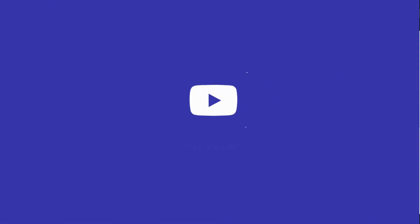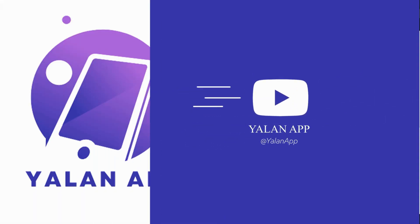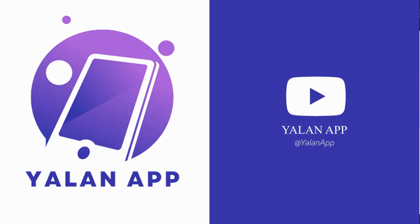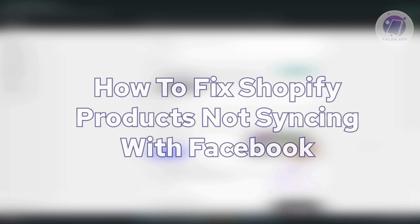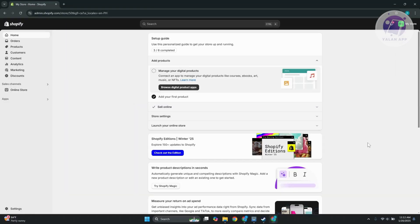Hello guys, welcome back to LineApp. For today's video we are going to show you how to fix Shopify products not syncing with Facebook. So if you're interested, let's start the tutorial.